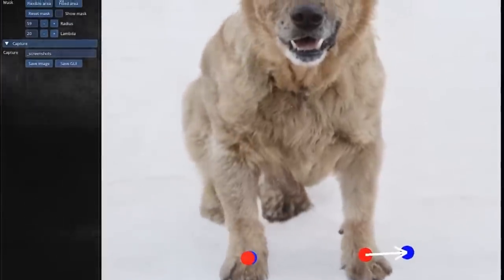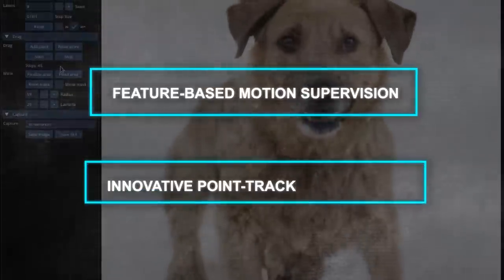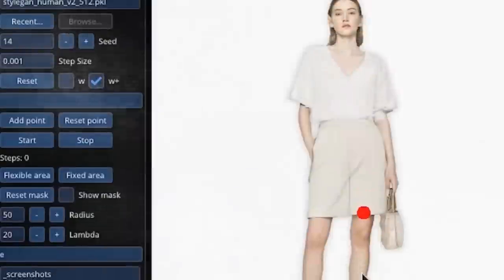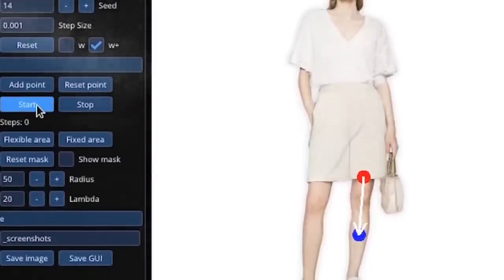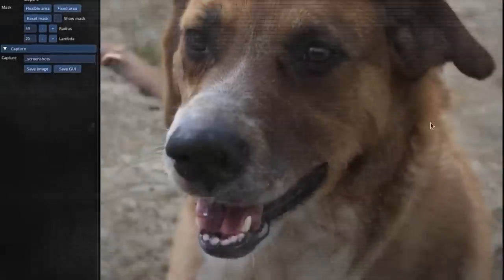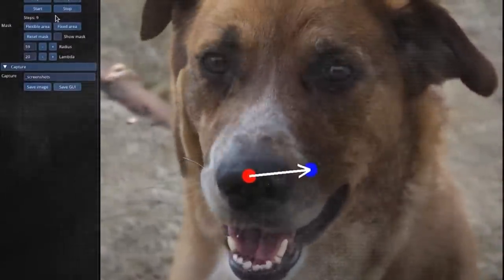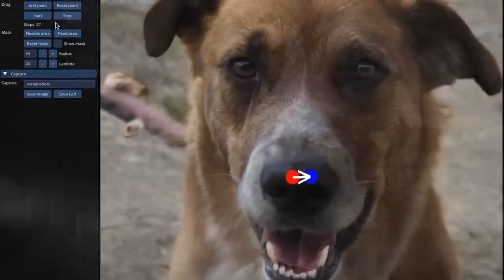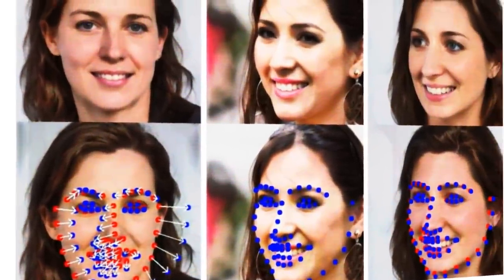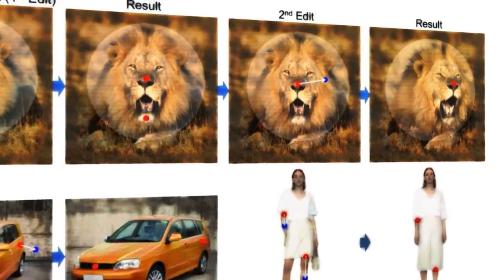Dragon primarily employs two main components: a feature-based motion supervision and an innovative point tracking approach. The feature-based motion supervision technique directs the image generation process by using the movement of handle points as input. The point tracking approach, on the other hand, is a method that automatically identifies and tracks the handle points on the image, even when they're obscured or warped. To better understand how these two components work together to allow for accurate image deformations, we need to understand the process.